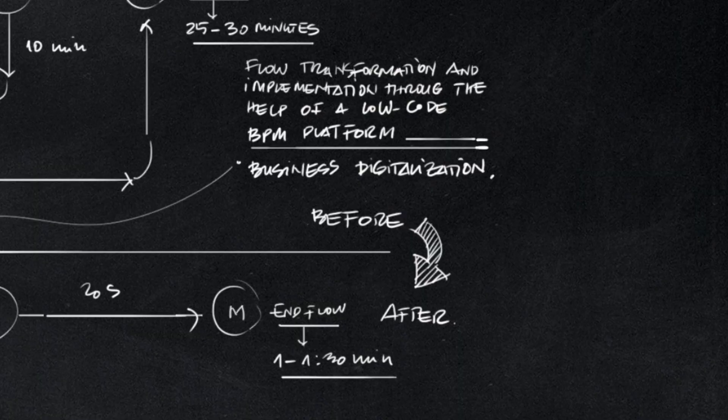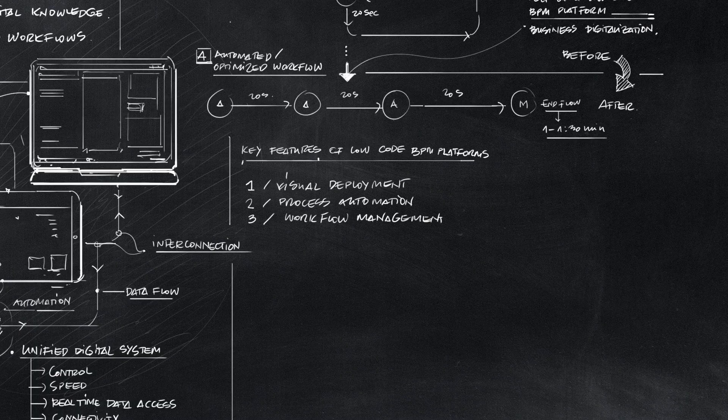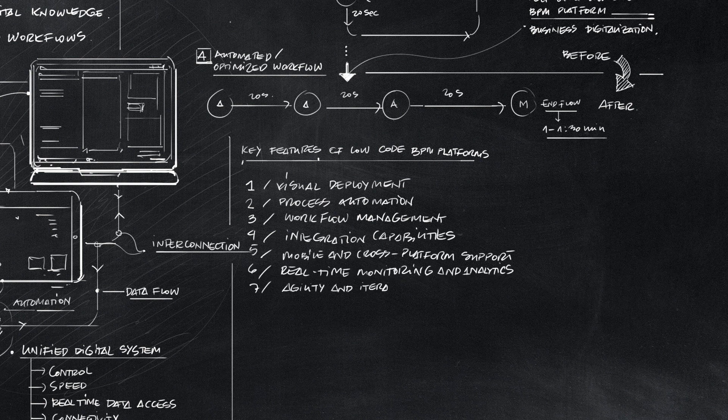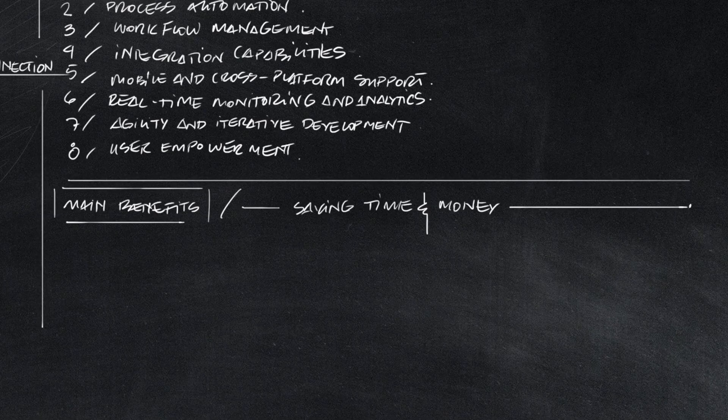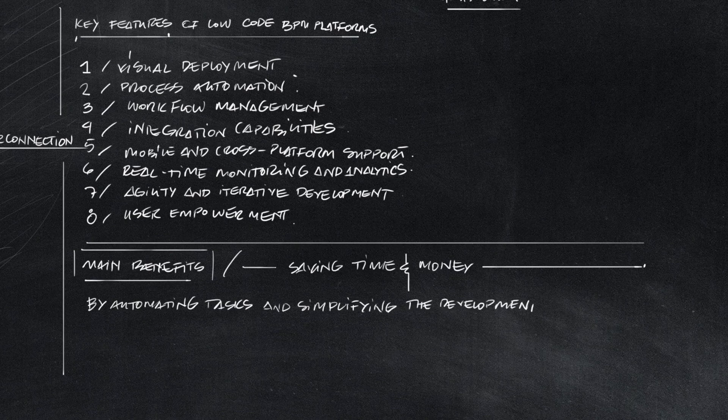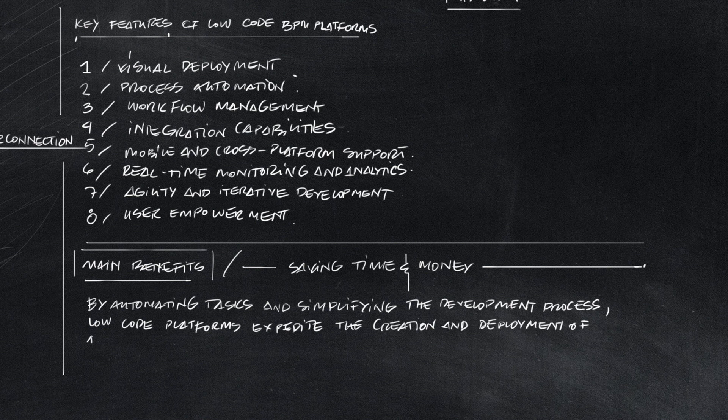Key features of Timecode platform are visual deployment, process automation, workflow management, integration capabilities, mobile and cross-platform support, real-time monitoring and analytics, agility and iterative development, and user empowerment.